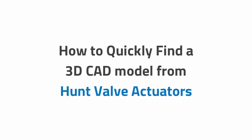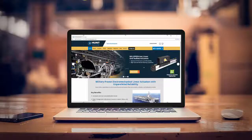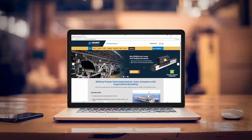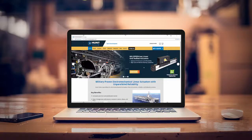For years, smart engineers came to Hunt Valve to configure high-quality actuators for any application. Now, you can configure and download your part in just seconds thanks to Hunt Valve's new online catalog.